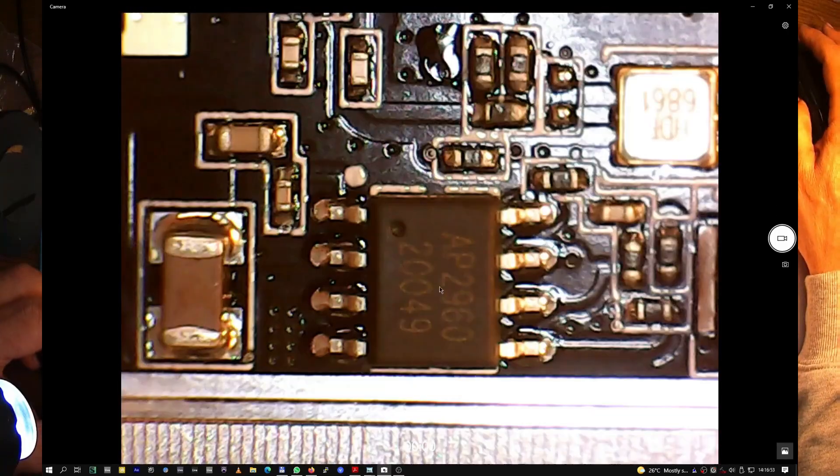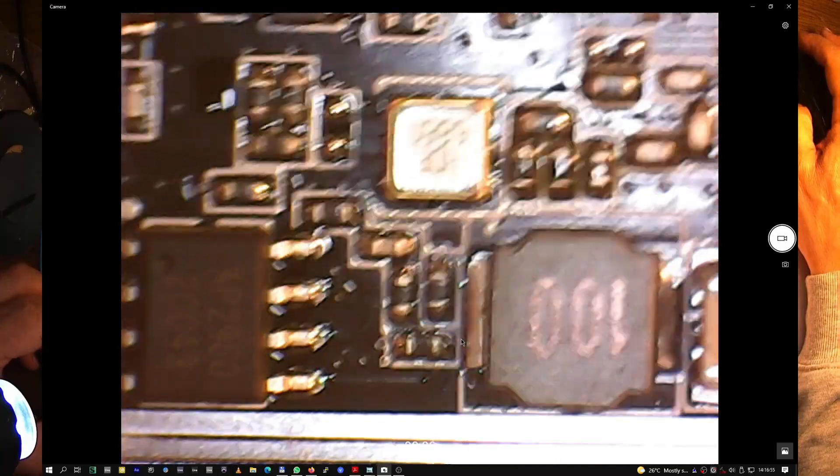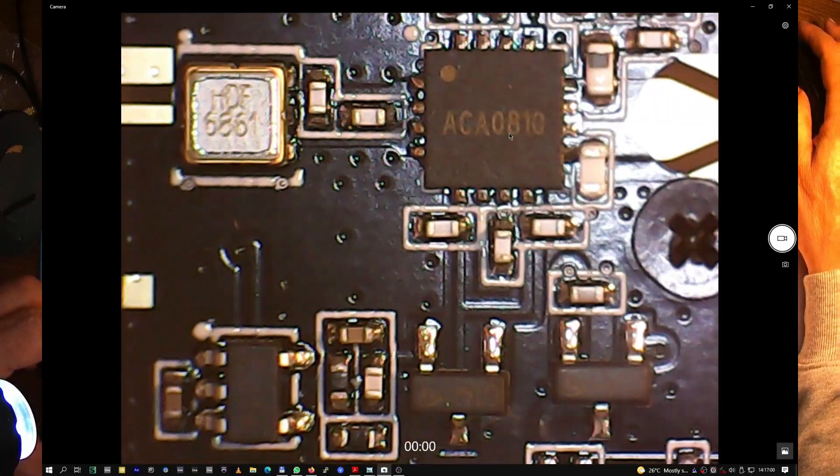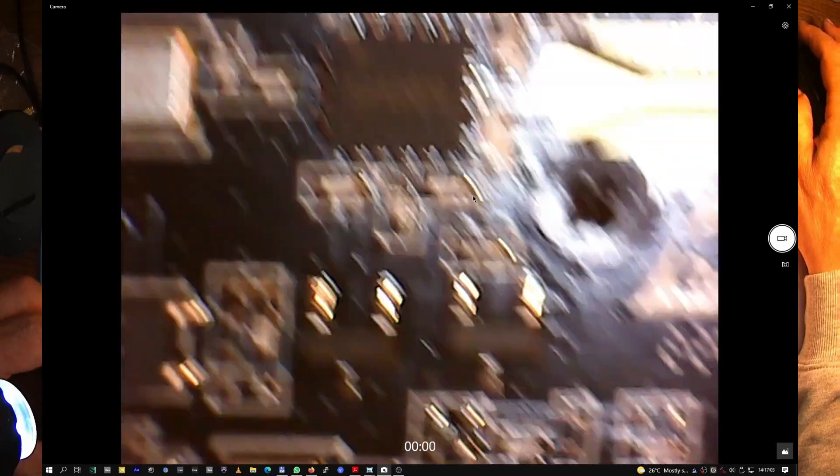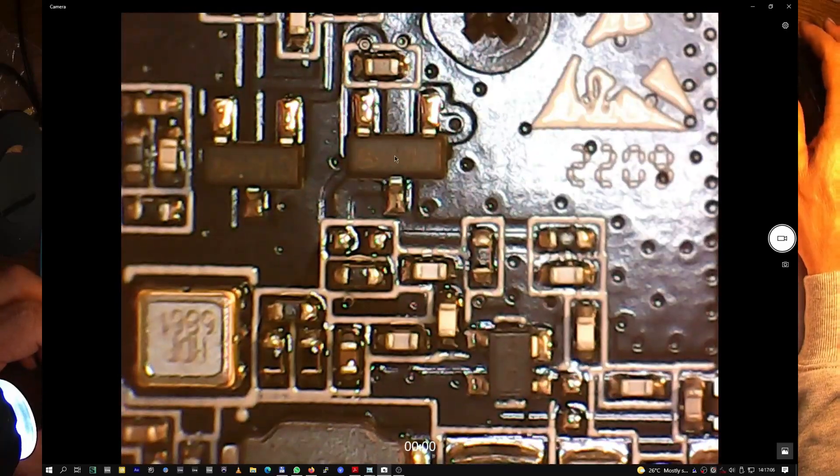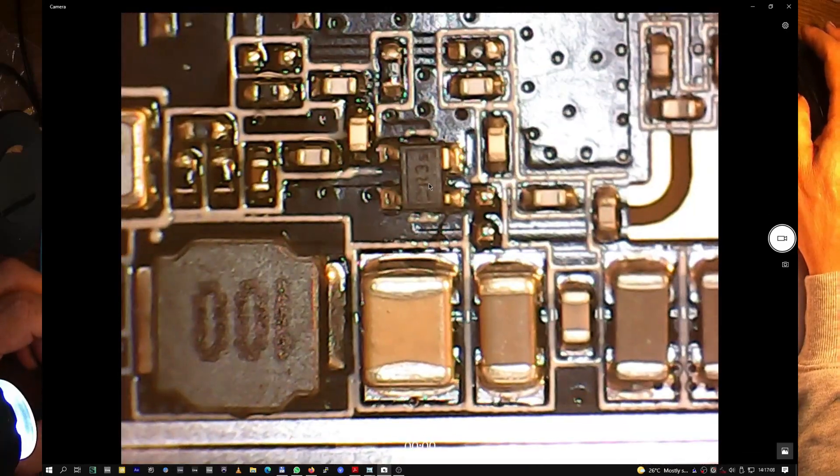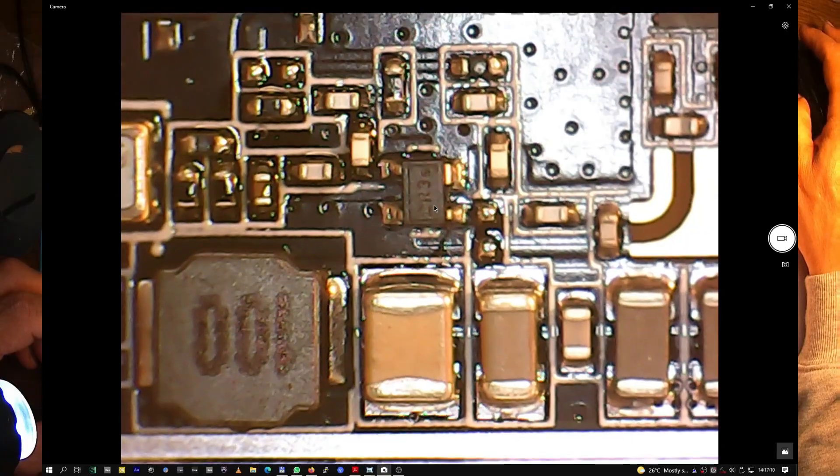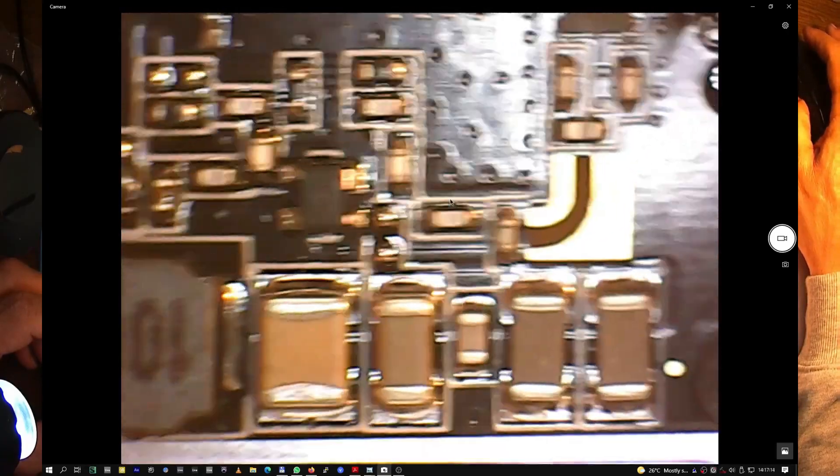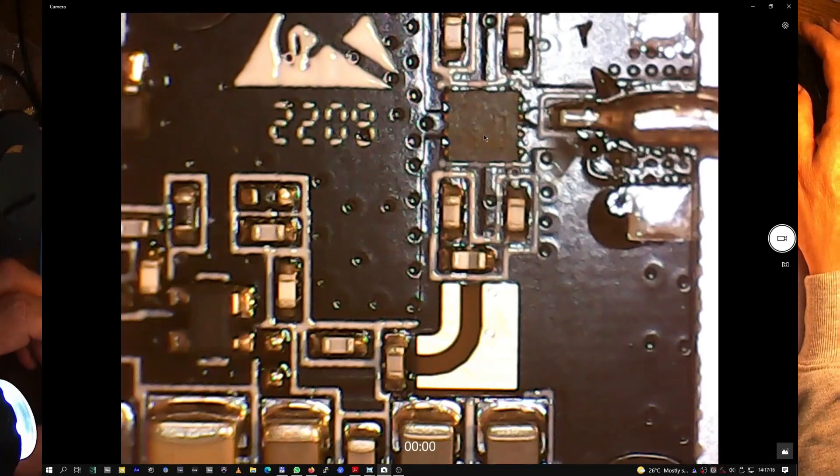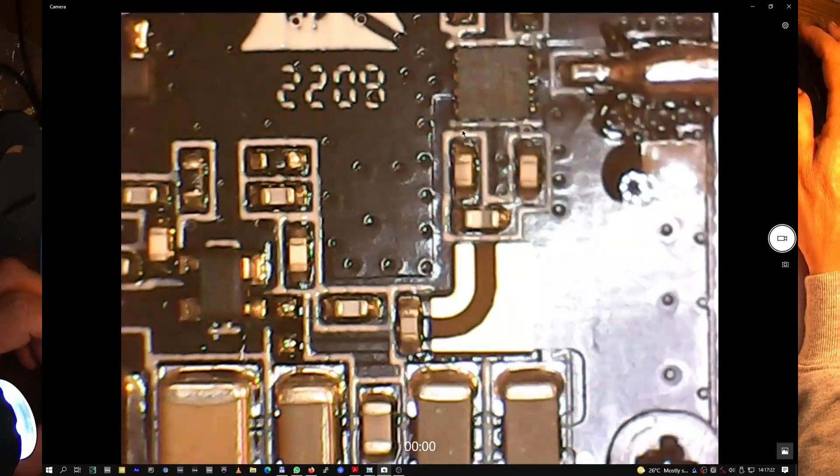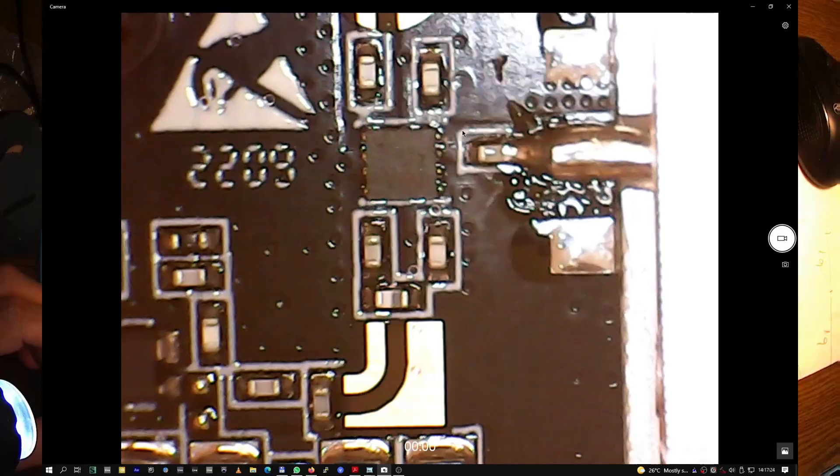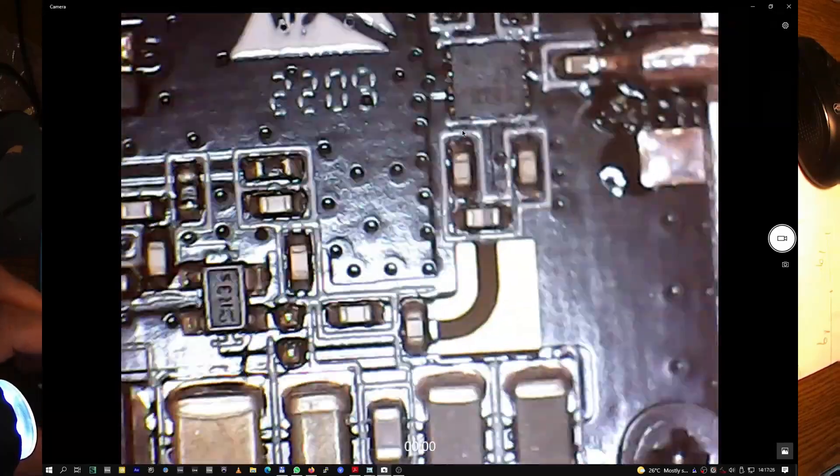That's AP 2960. What else? ACA 08, 18, 08, 10. These are transistors. R3S, that's a transistor too probably. And this is the relay, the input.